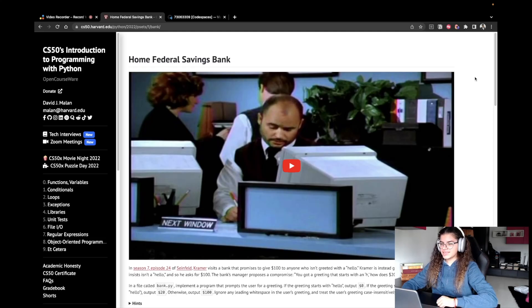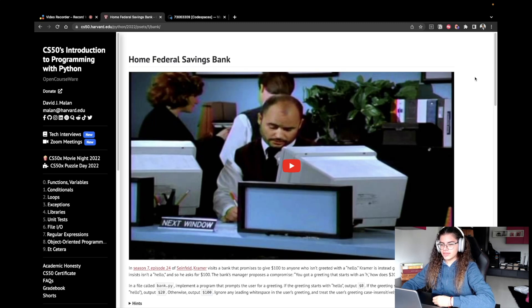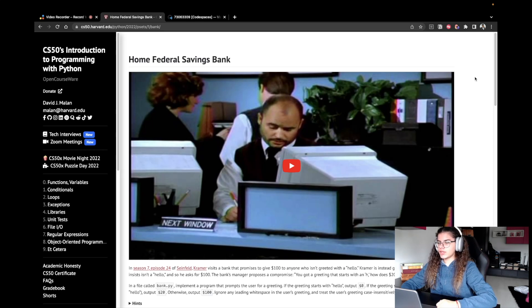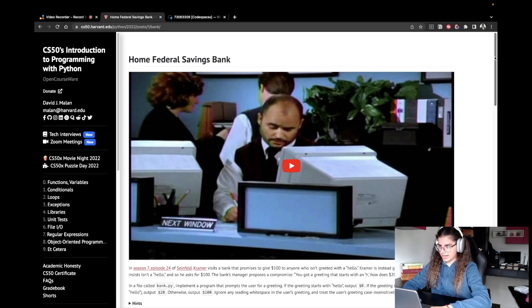Hey, I'm Alex, and today I'm going to solve the second problem from PSAT 1 of CS50's introduction to programming with Python, which is called Home Federal Savings Bank.